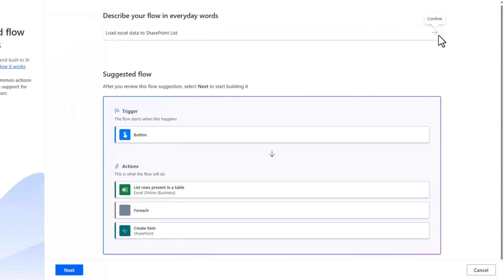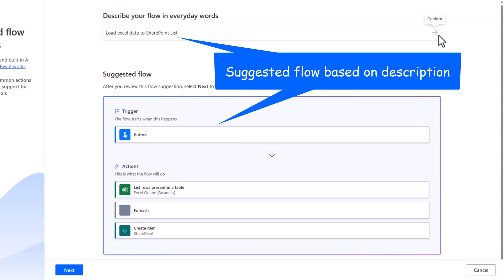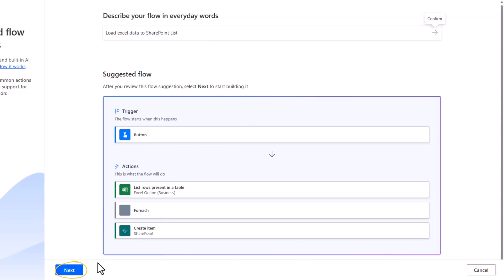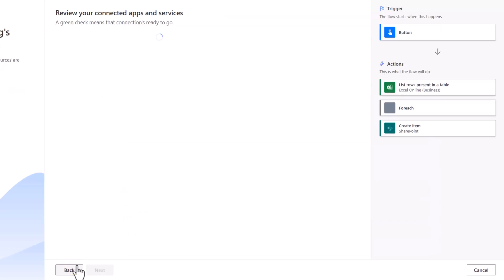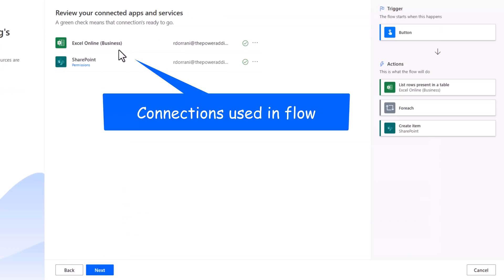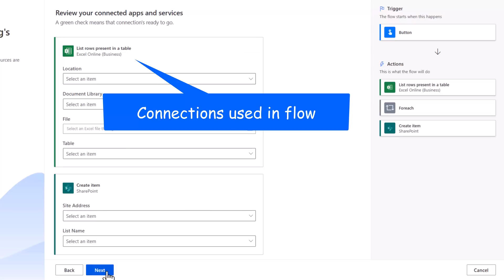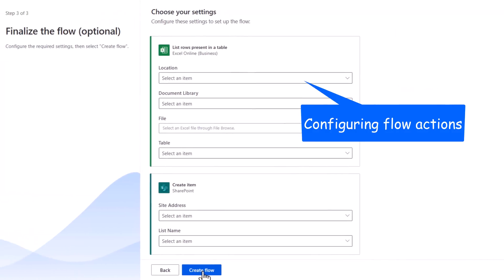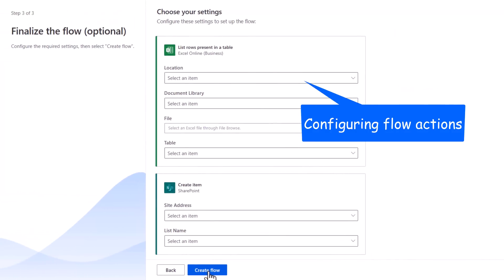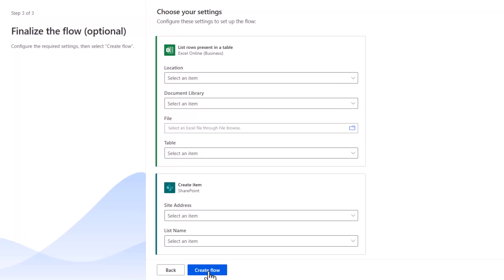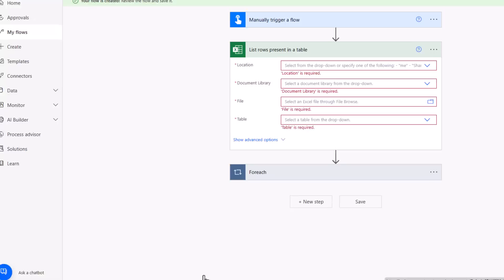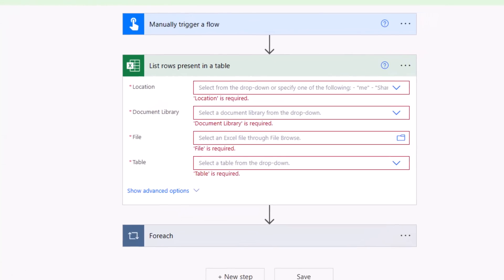And AI provides a suggested flow. I can review the flow suggestion, click next, review the connections that the flow leverages, click next. I can start configuring the actions within the flow right here. This is an optional step. I recommend directly going to create flow. And this has created the framework that I need for my automation process.